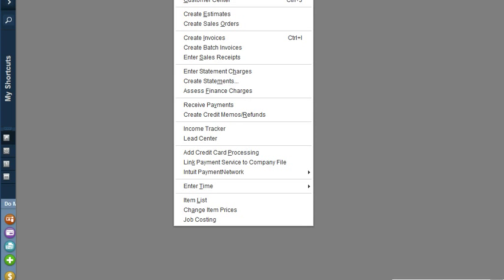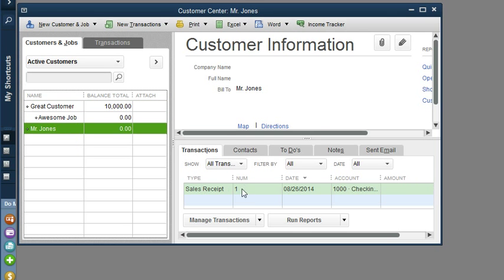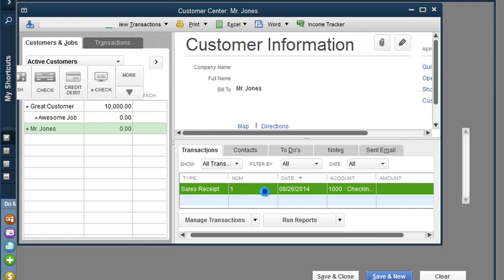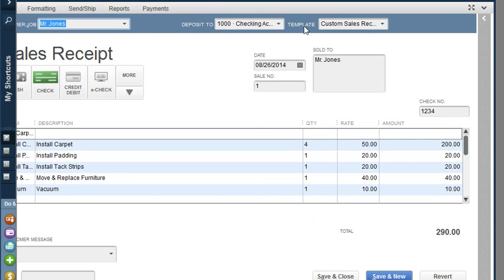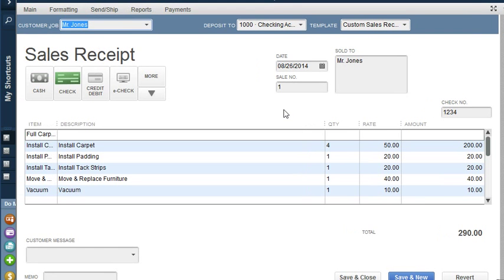Yes. OK. So now it is saved, and let's go into our customer center and look at that. There is the sales receipt for Mr. Jones. And we can go ahead and open it and see it. So that's how you created a sales receipt in QuickBooks.